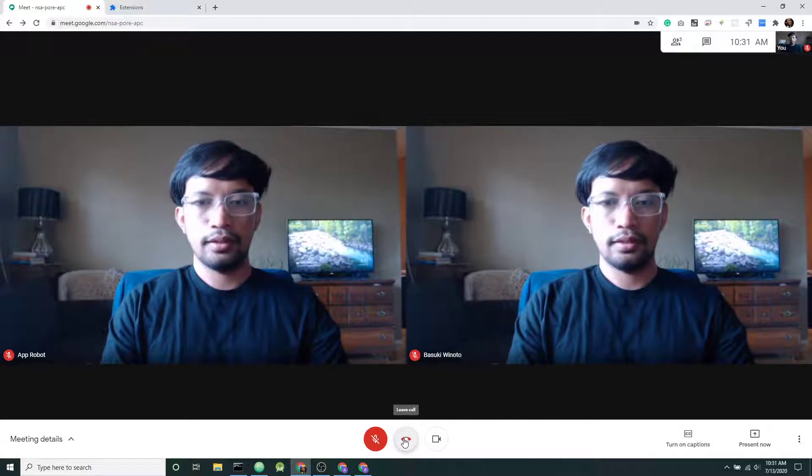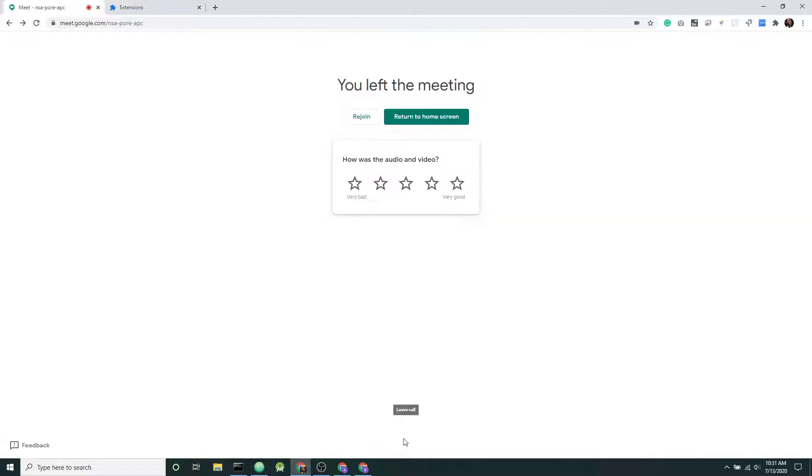And that's it. That's Together Mode on Google Meet with a Chrome extension.